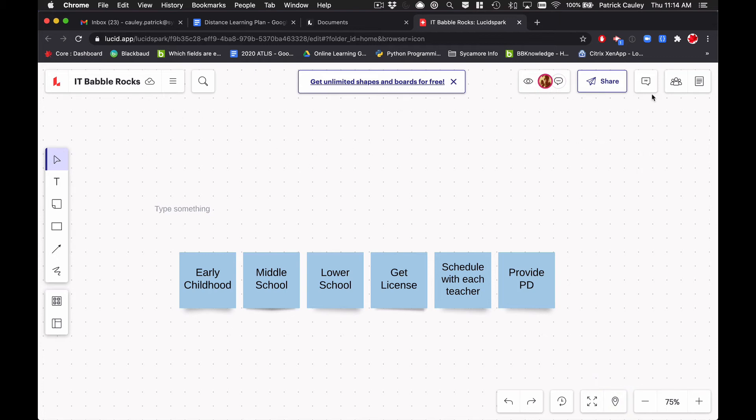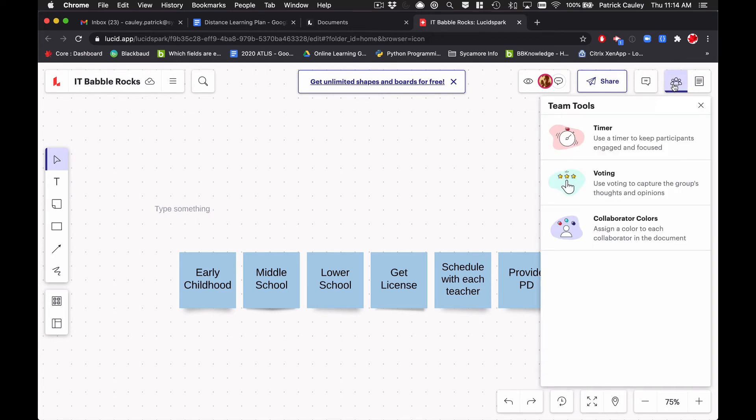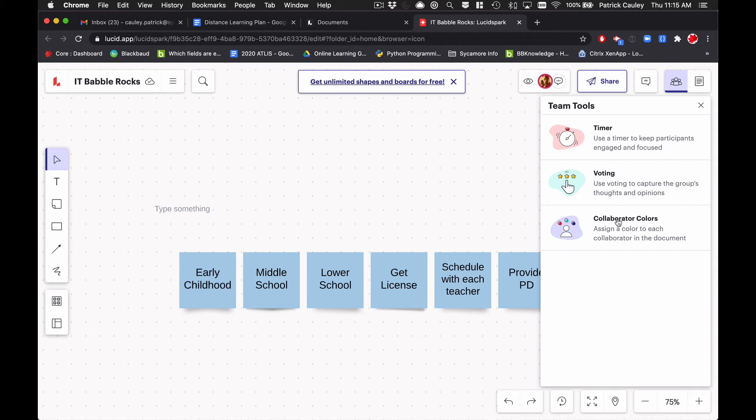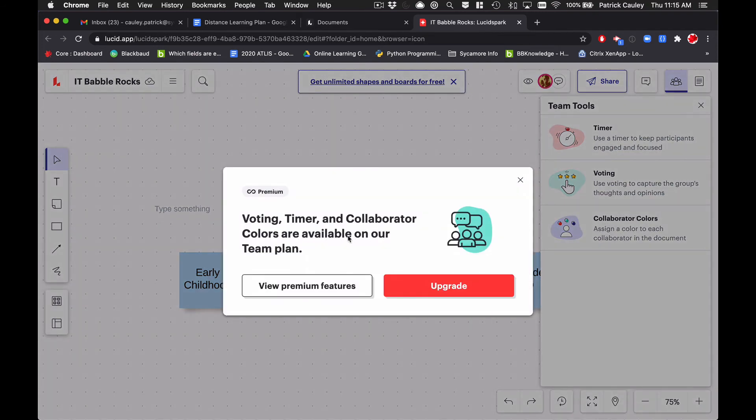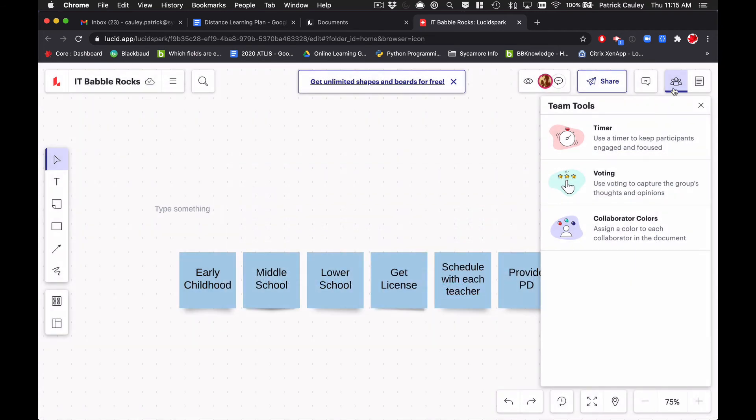Up over here, these are your team tools. Again, these are all premium. You have to pay for them. But you can add a timer. I think it's great when you're having a bunch of people, especially remotely, and you're saying, Hey, I need you to work on this one task. You guys are working on this task. You guys are working on this task and you have this much time to get it kind of get it done. And then we're going to come back and we're going to share our ideas of voting, which is great. Collaborator colors. So you can assign certain colors to certain users.